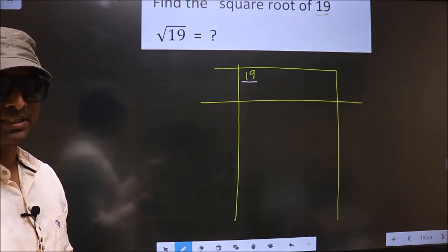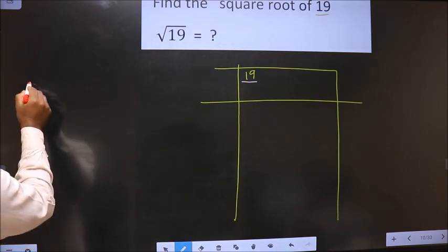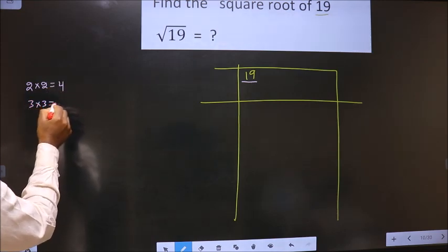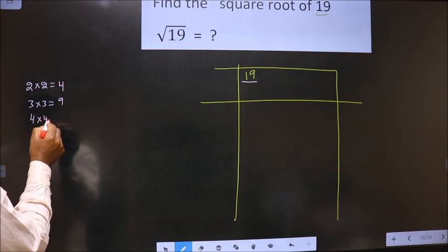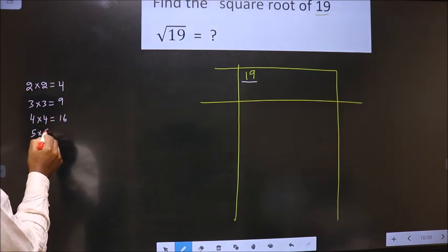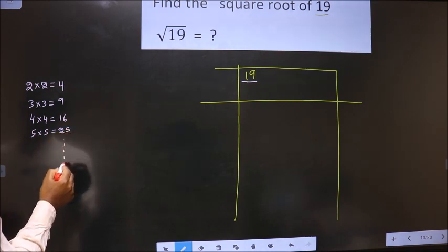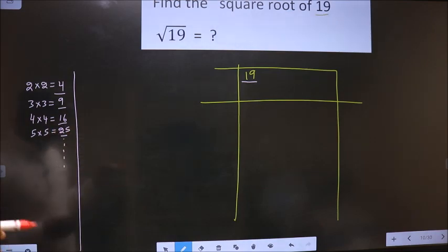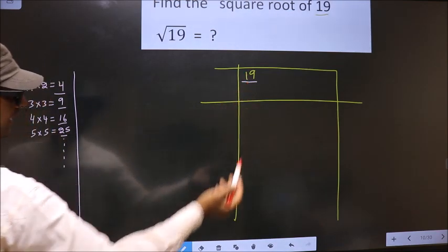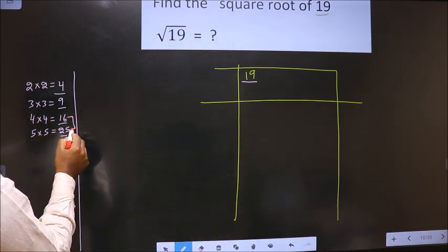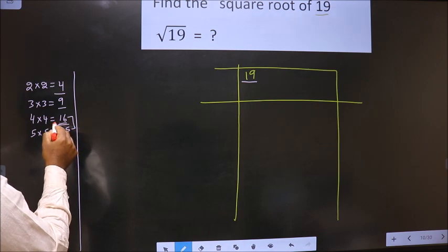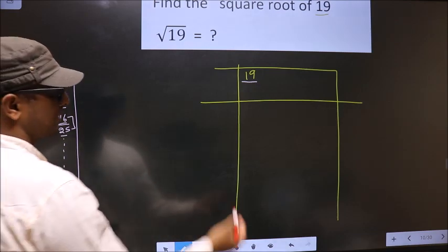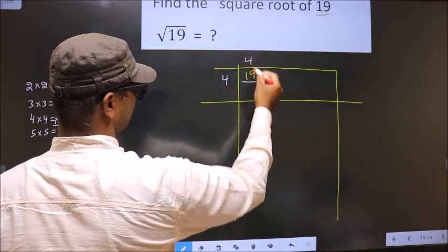Perfect square numbers are: 2×2=4, 3×3=9, 4×4=16, 5×5=25, and it goes on. These numbers are called perfect squares. Here we have 19. 19 lies between 16 and 25, so we should take the smaller number, that is 16. Since 4×4=16, we take 4 here, 4 here, and 16 here.